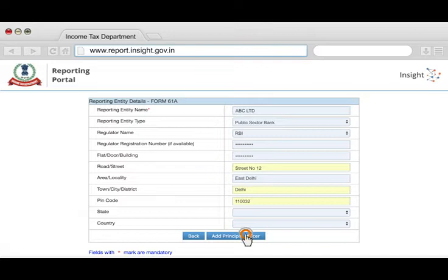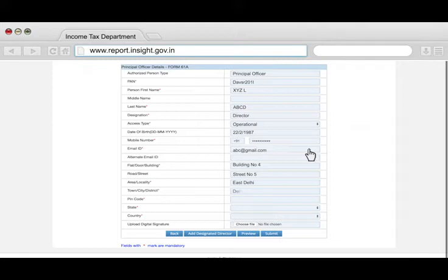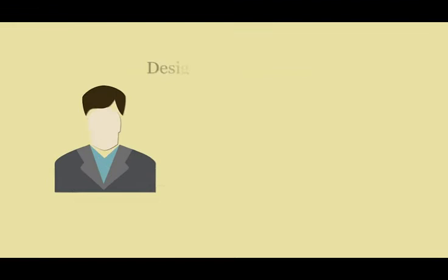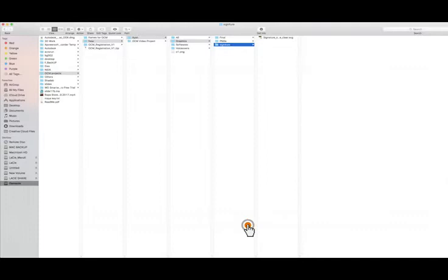You will be required to fill in the details of the Principal Officer. The Principal Officer is an officer designated by the reporting entity who can add, remove, and change users. At this stage, you may submit the application or add a Designated Director, Nodal Officer, and other users. The Designated Director is the only person who can upload the SFT, so it is advised to add the Designated Director during registration and upload their digital signature.